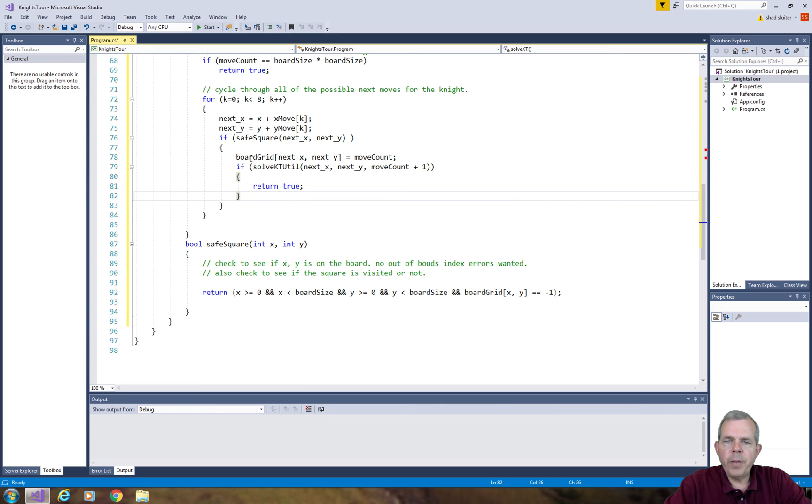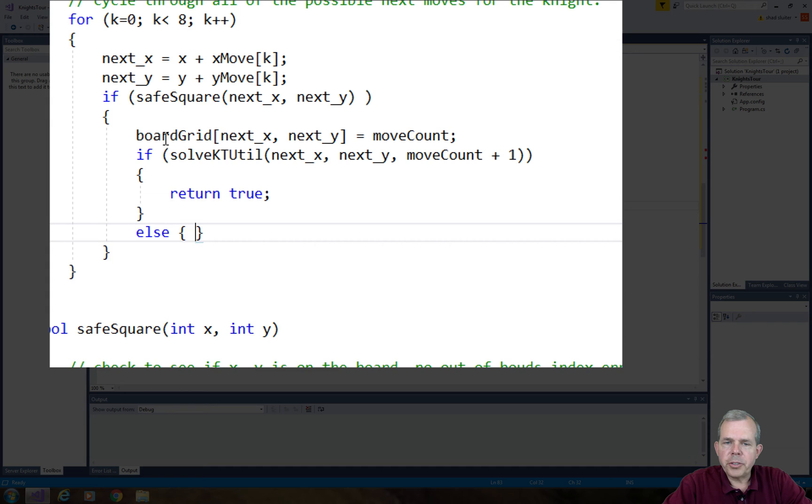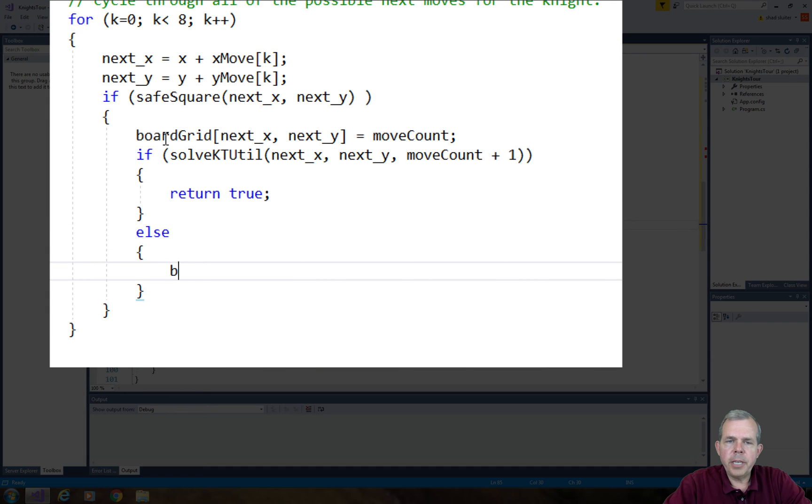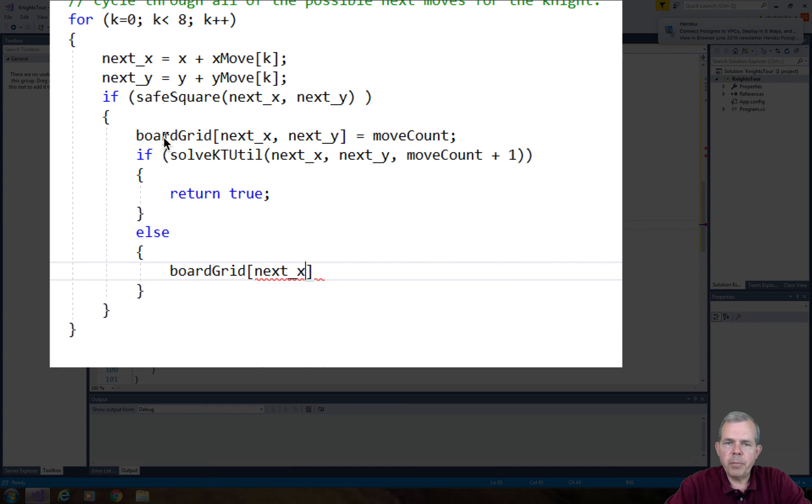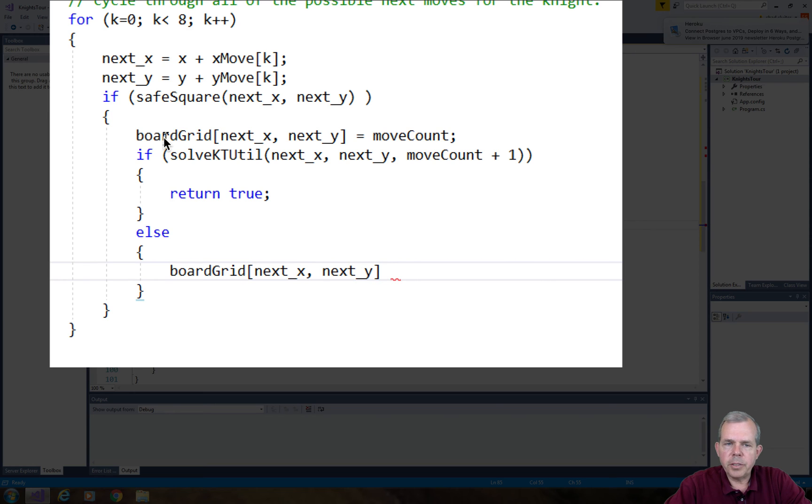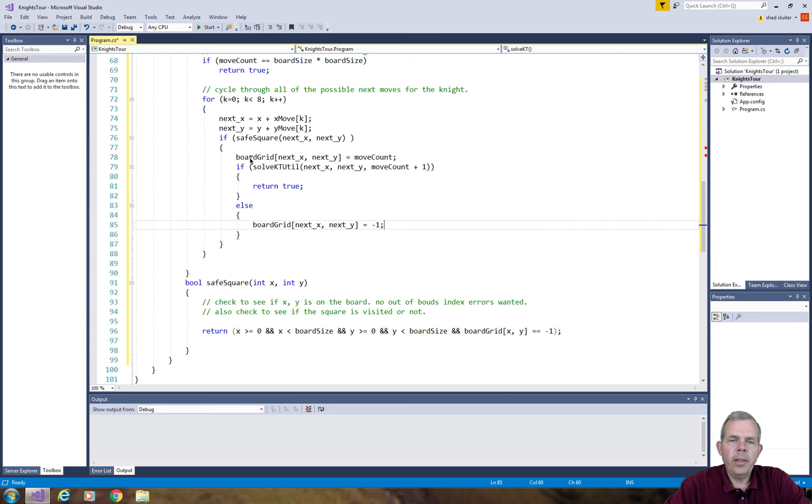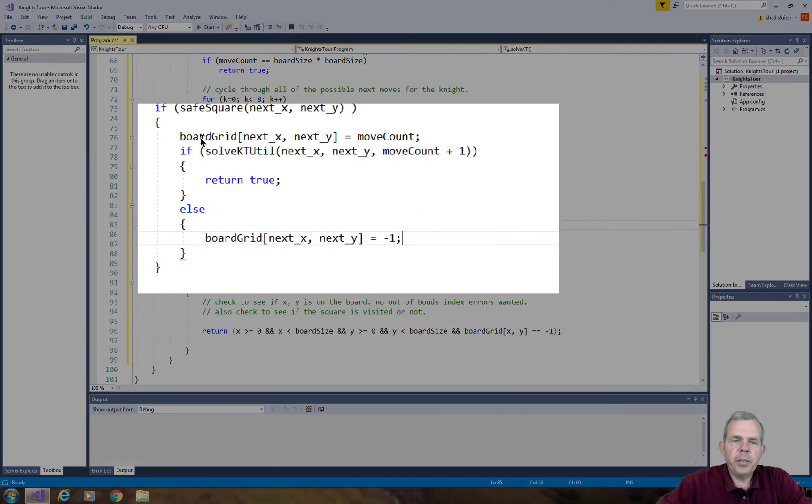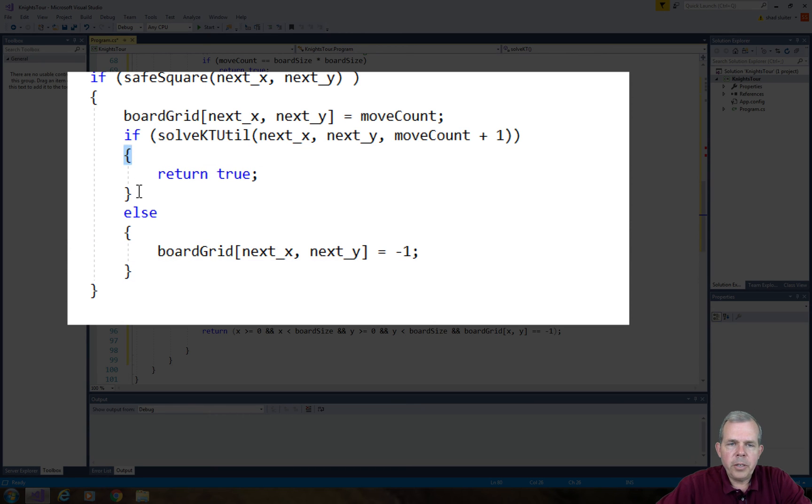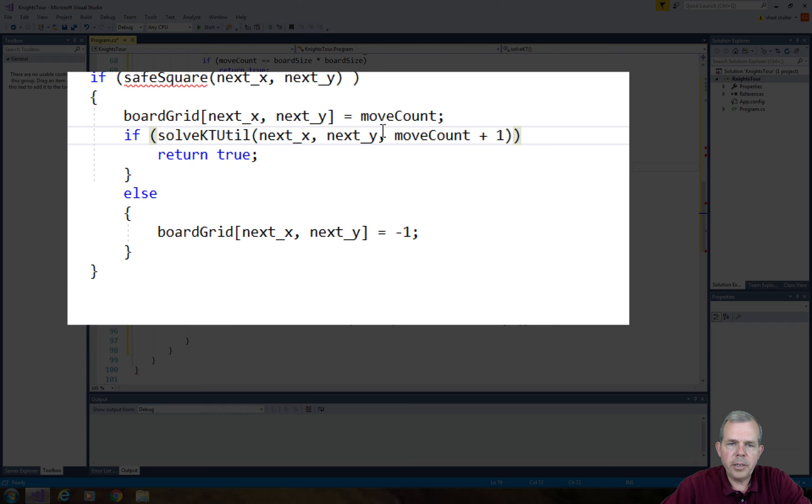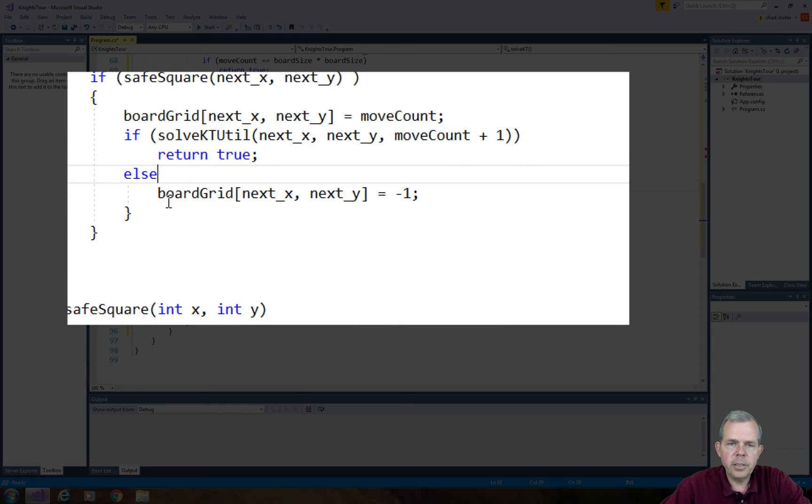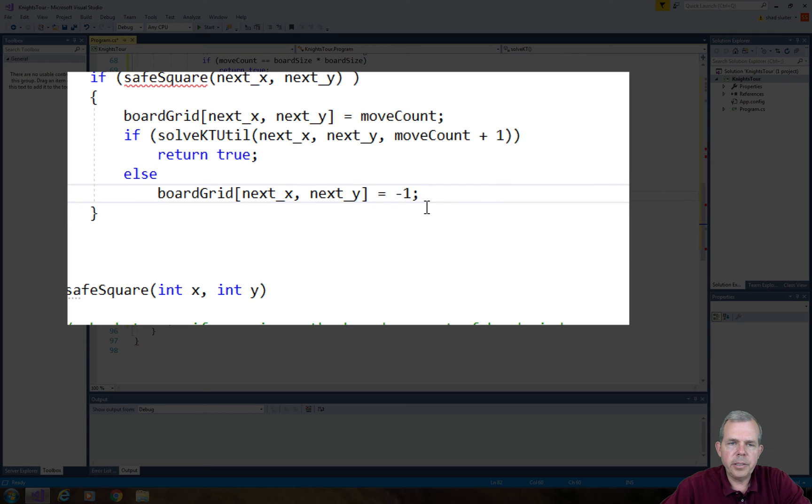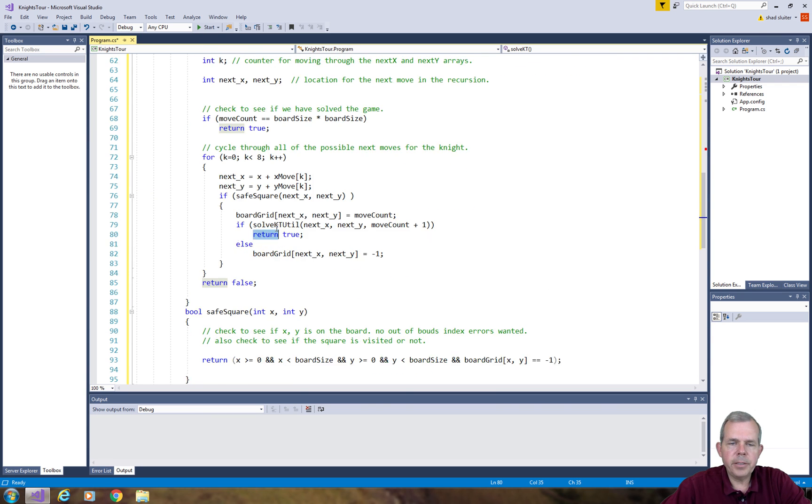However, if we find that there's a dead end, we're going to backtrack. So we'll take back our assignment. Earlier we set board grid, the cell to the move count. Well, if this turns out to be a dead end which gives us a false return, then we can say let's just set this to negative one and so we'll not visit that square. Also, we don't need curly braces for every single one of our lines. Since there's a single line inside the curly braces, those braces are optional. I'm going to shorten this by deleting a few curly braces. It's just a little easier to keep the code clean.